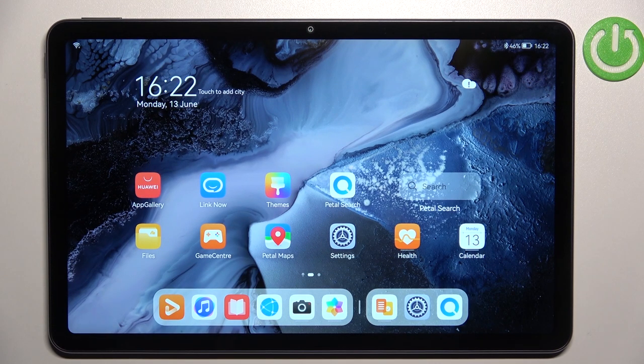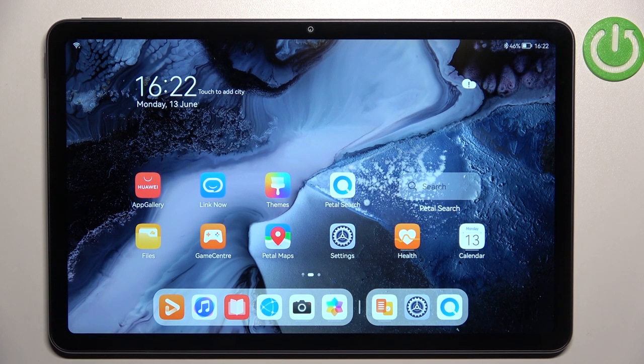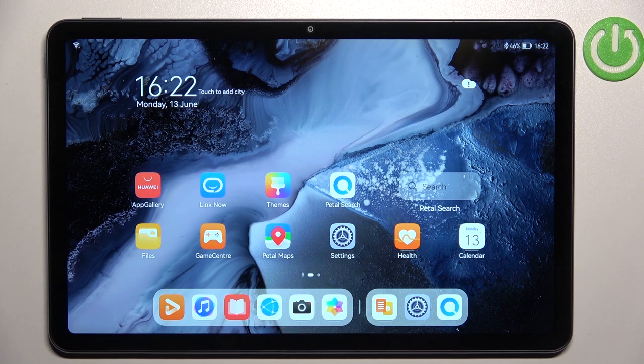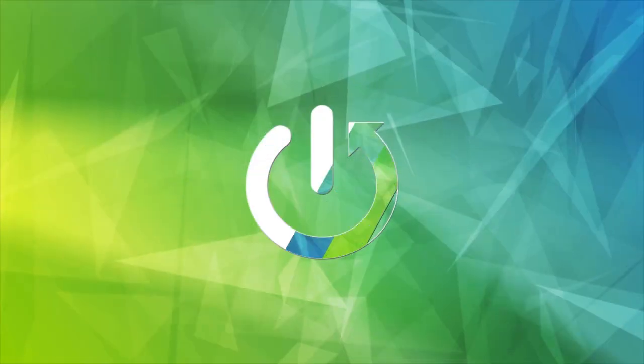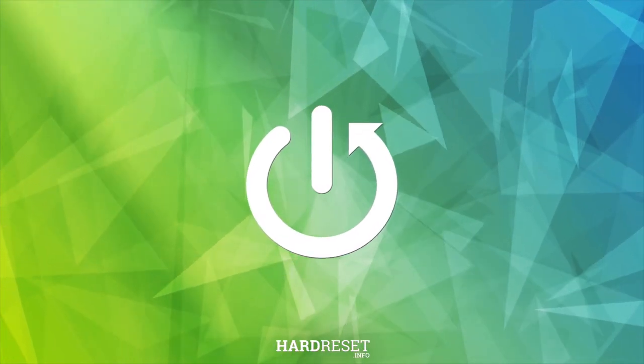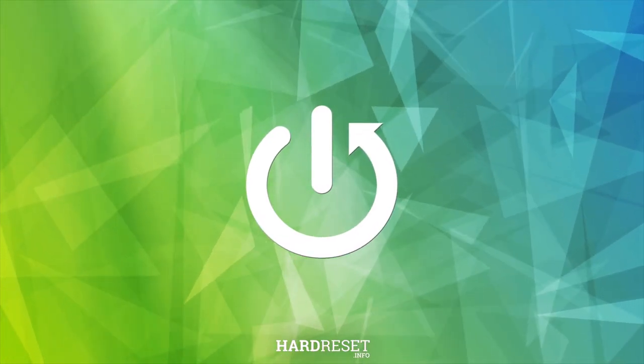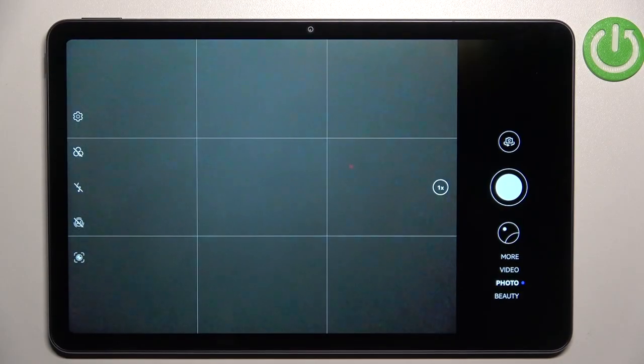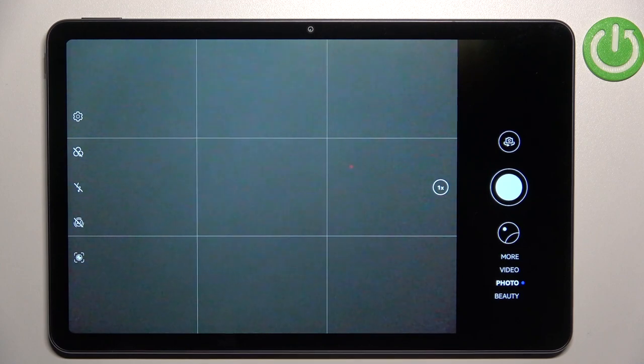Hi everyone, in front of me I've got the Huawei MatePad 10.4 from 2022, and let me share with you how to set the camera timer on this device. So first of all, let's open the camera up.